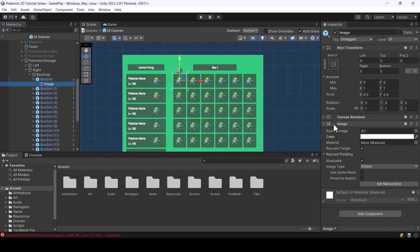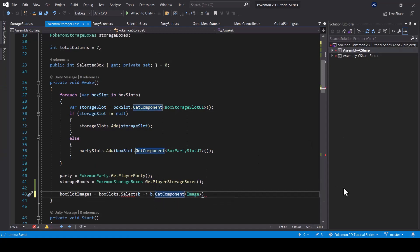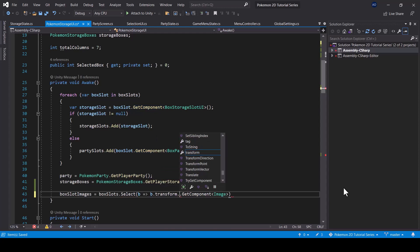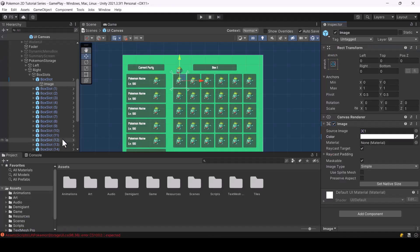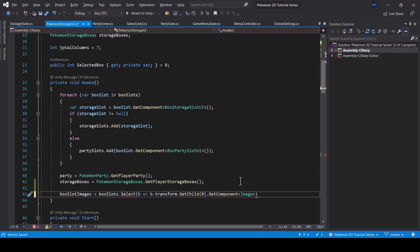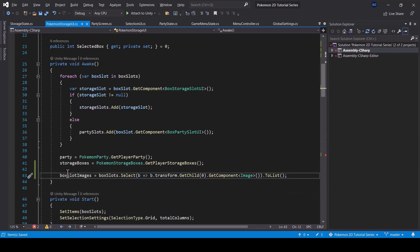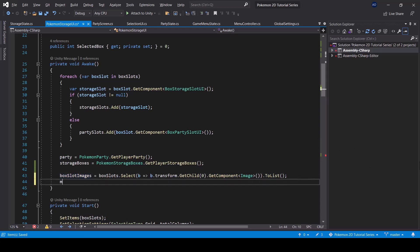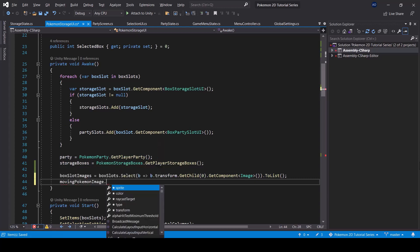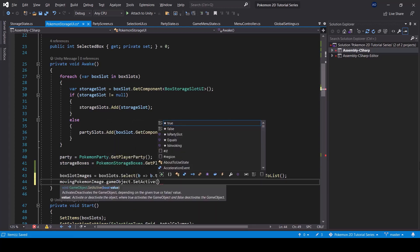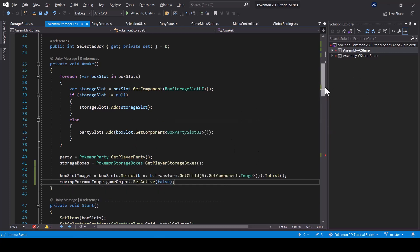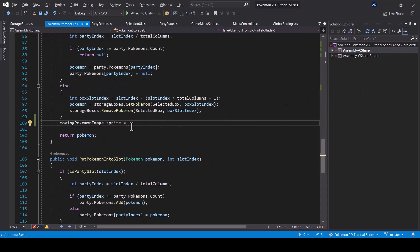The actual image of the Pokemon is a child of the box slot, so we can't call GetComponent directly on the box slot — instead we have to call it on its child using the GetChild function. Since the box slot only has a single child we can pass zero as the index and get the image that way. I'll turn this into a list so we'll have a list of images in the box slot images variable. While we're in Awake, we can also disable the moving Pokemon image, because we don't want it active by default — we only want to activate it when we take a Pokemon from the slot.